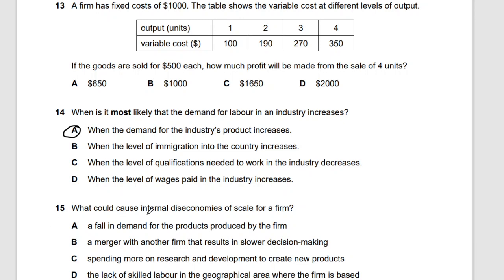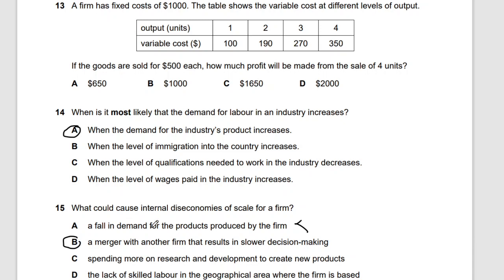Question 15: what could cause internal diseconomies of scale for a firm? For example, Coca-Cola has many products so if one doesn't do well, others compensate. A firm producing only one product is more vulnerable. The answer is a merger with another firm resulting in slower decision-making — when you merge and start slacking, this leads to diseconomies of scale.